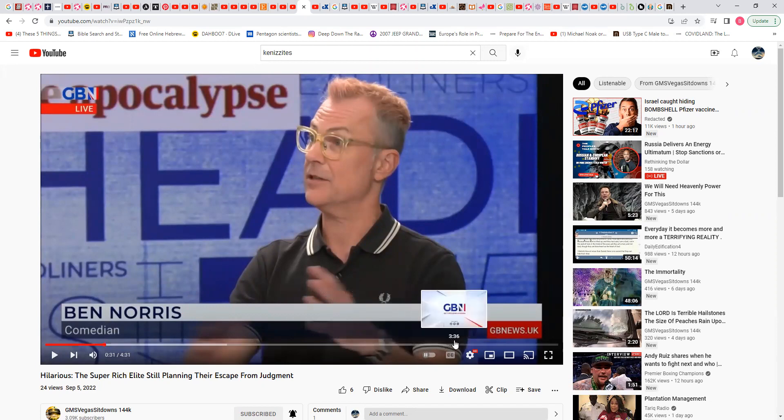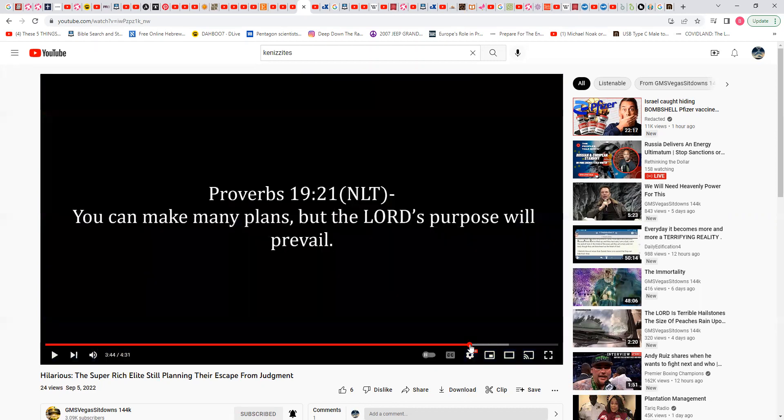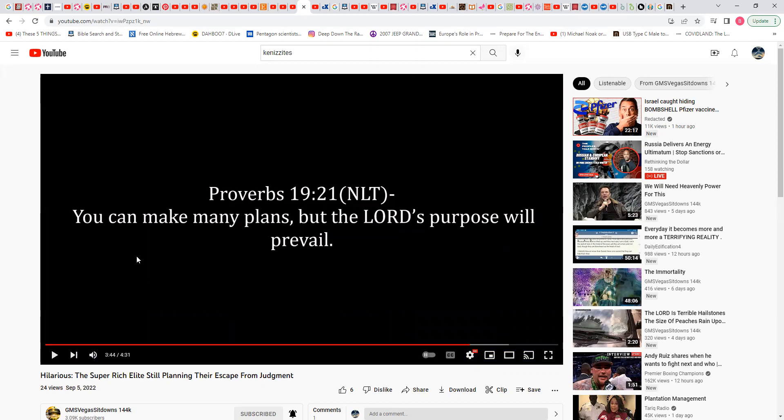Proverbs 19:20 NLT: You can make many plans but the Lord's purpose will prevail.